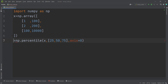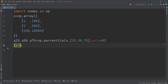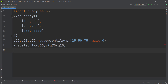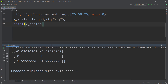The results are stored in three variables since we're calculating three percentiles: the 25th, 50th, and 75th. Then we simply type x minus q50 — the median, which is the 50th percentile — divided by q75 minus q25. This gives the scaled values, stored in x_scaled. Running the code gives us the result.